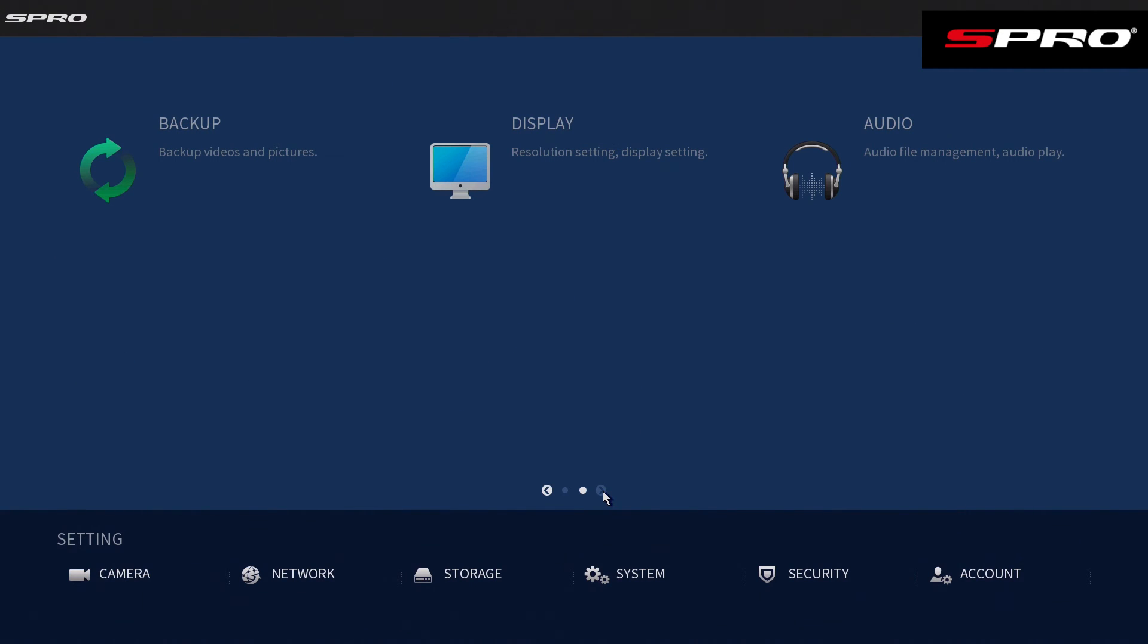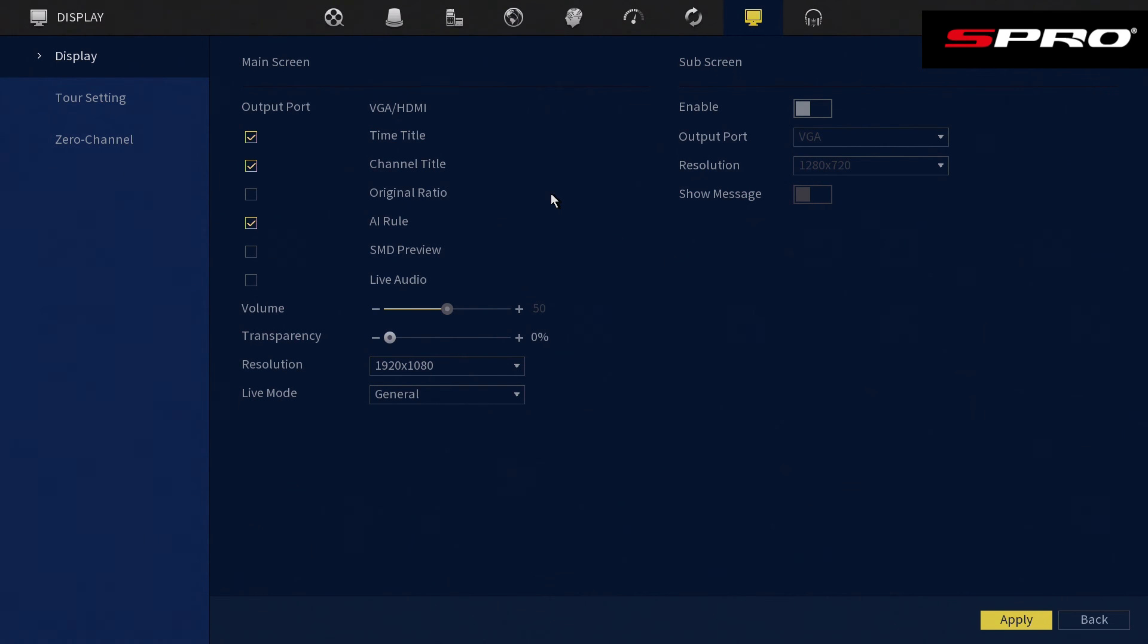We need to go to Display, and then within the display menu itself we need to make sure we tick Live Audio, and again click Apply to save those changes.